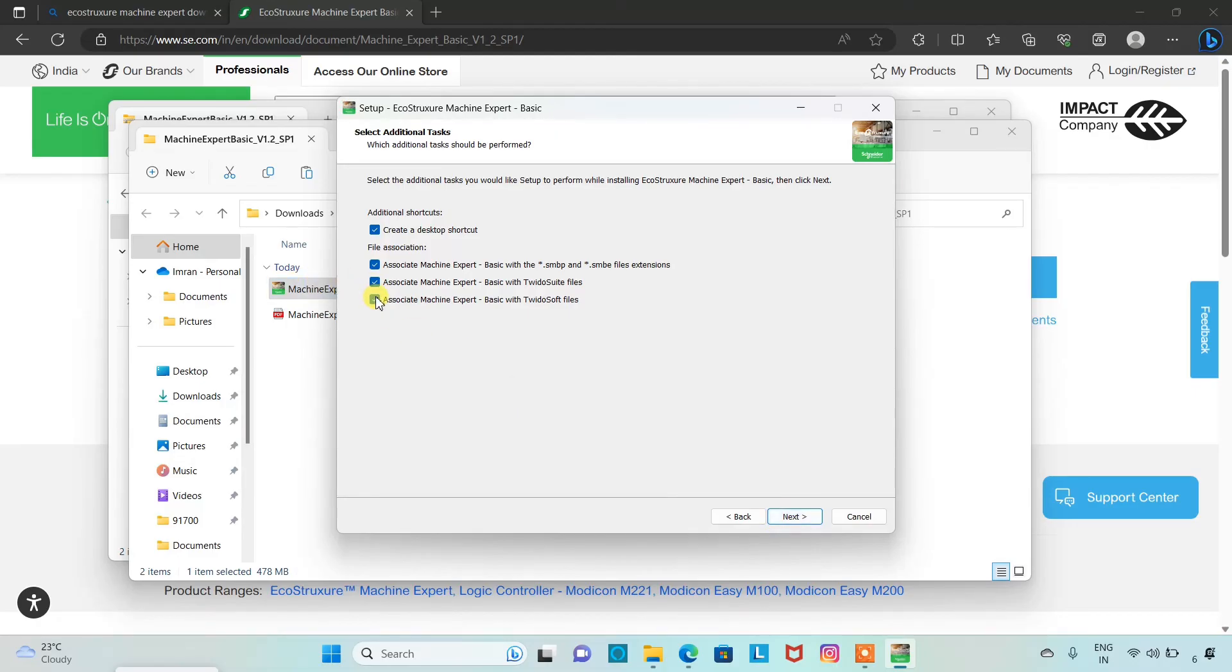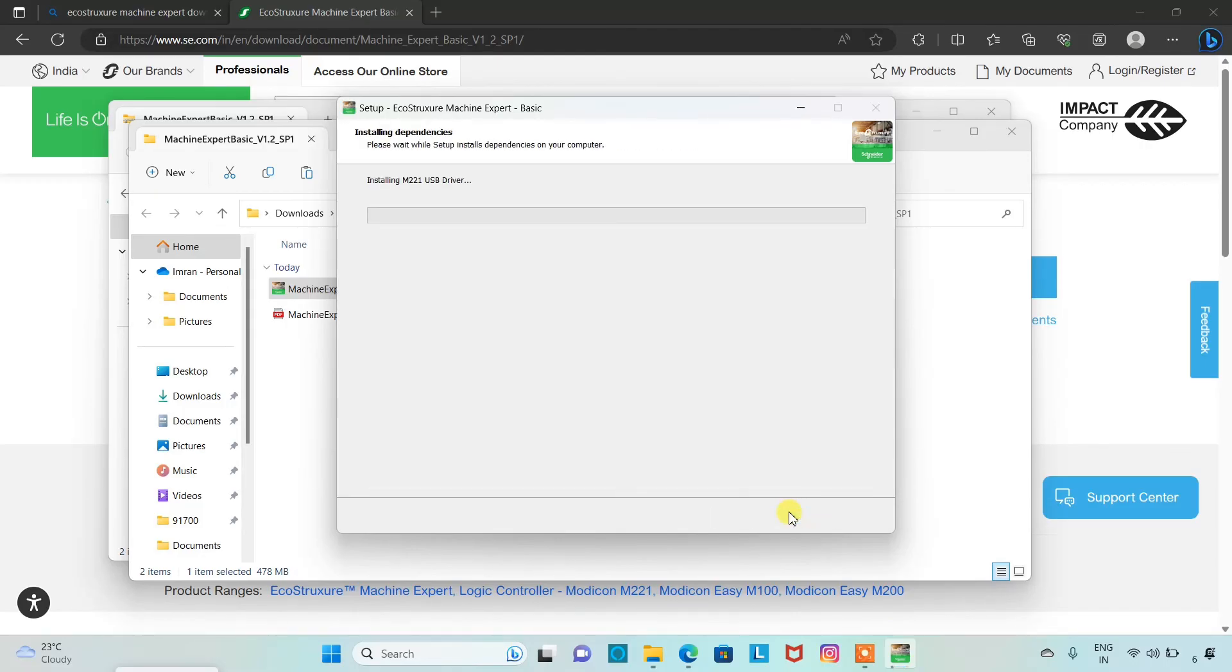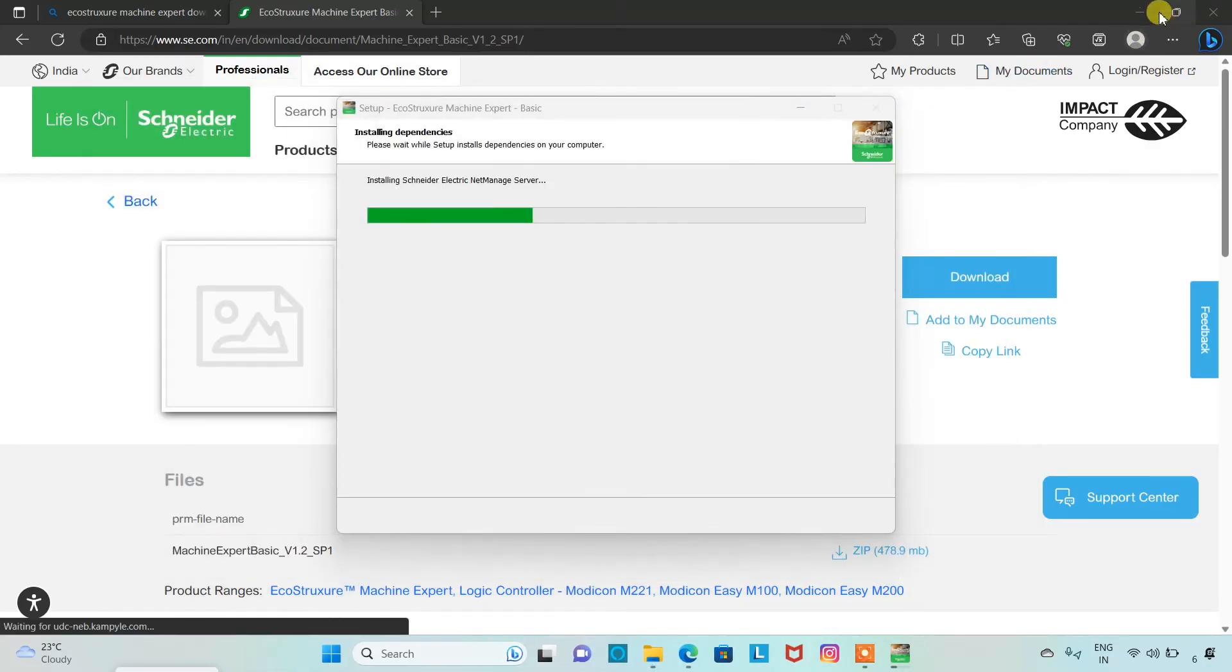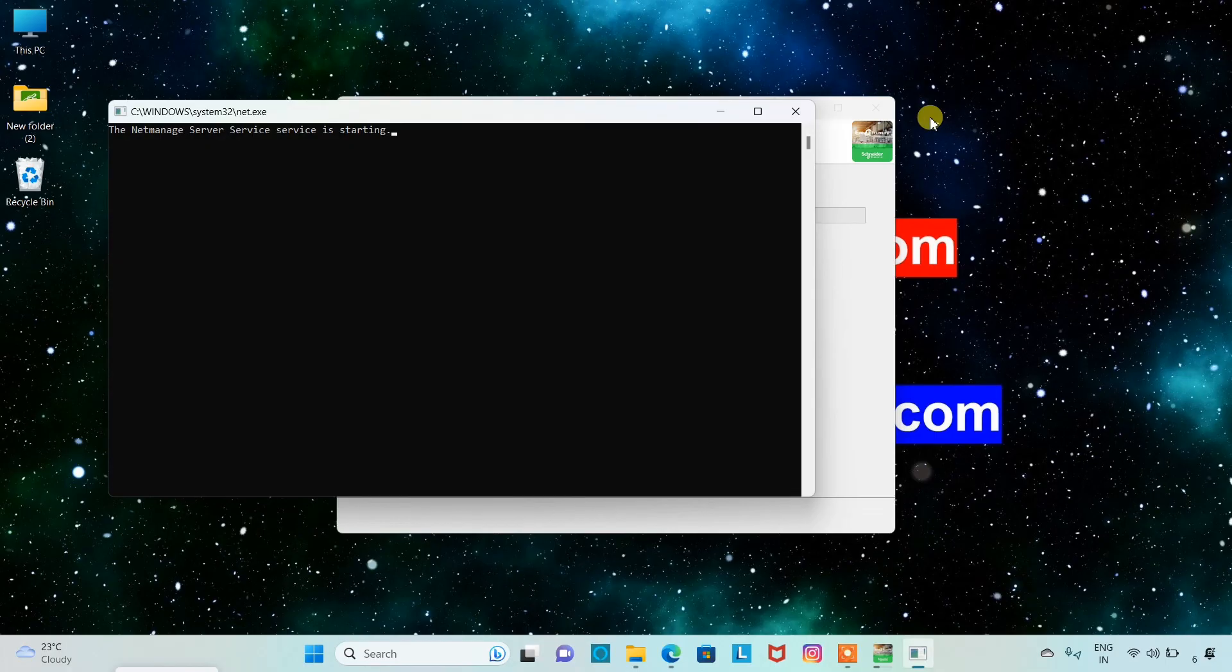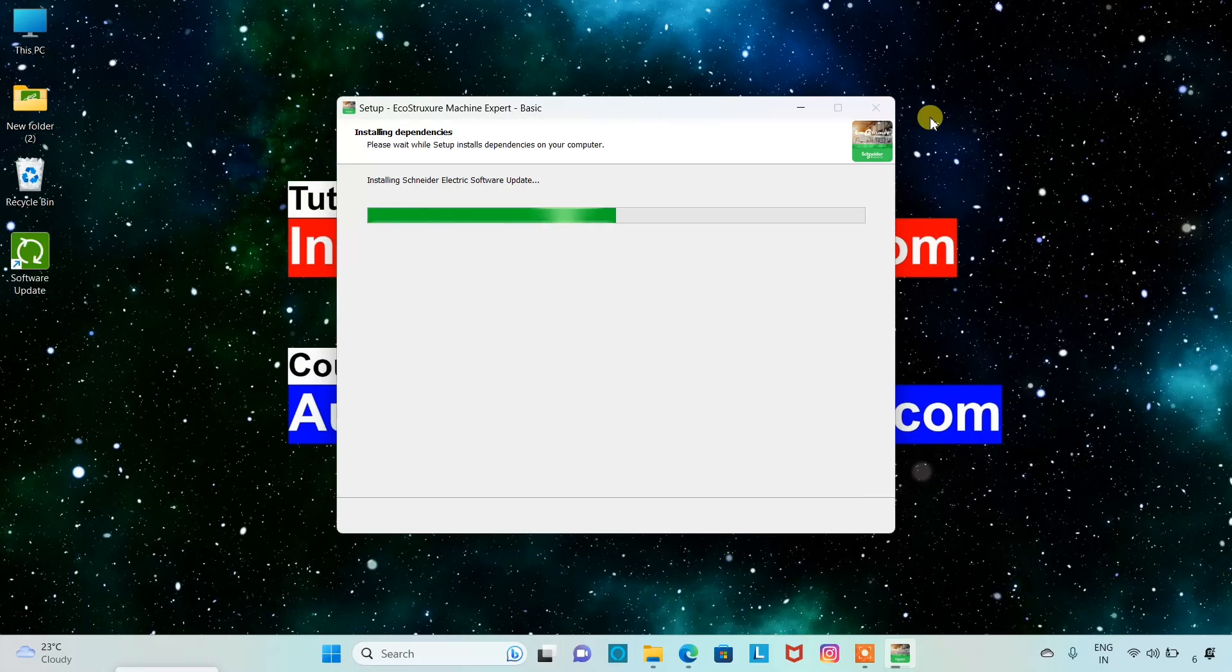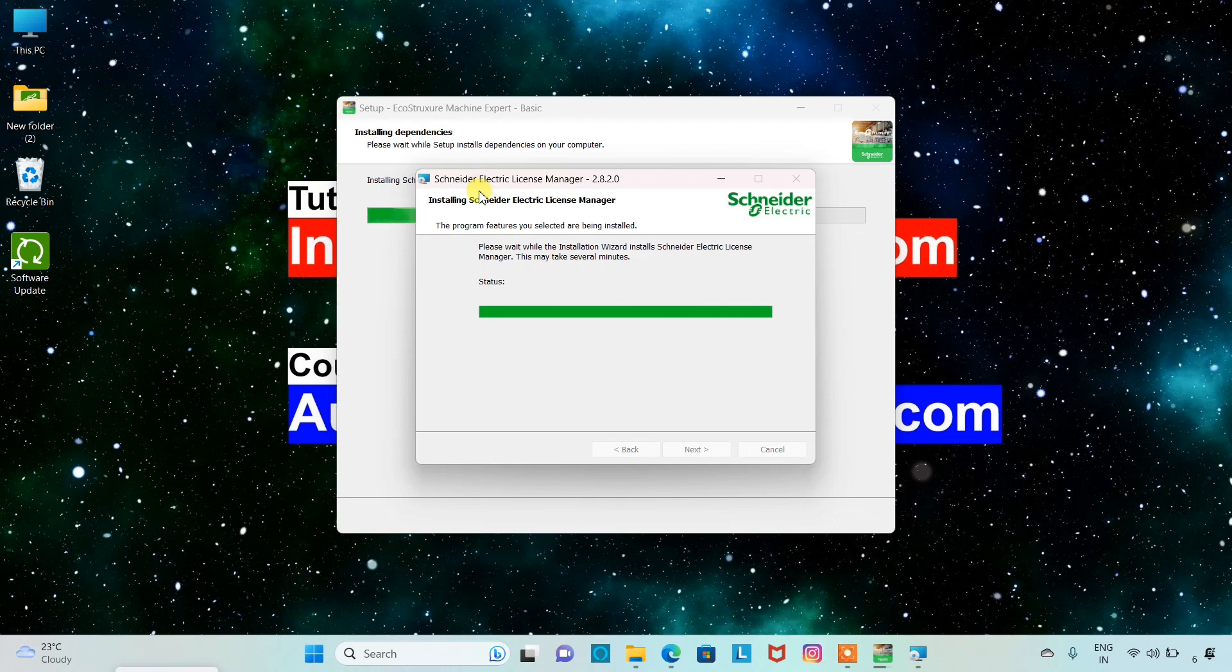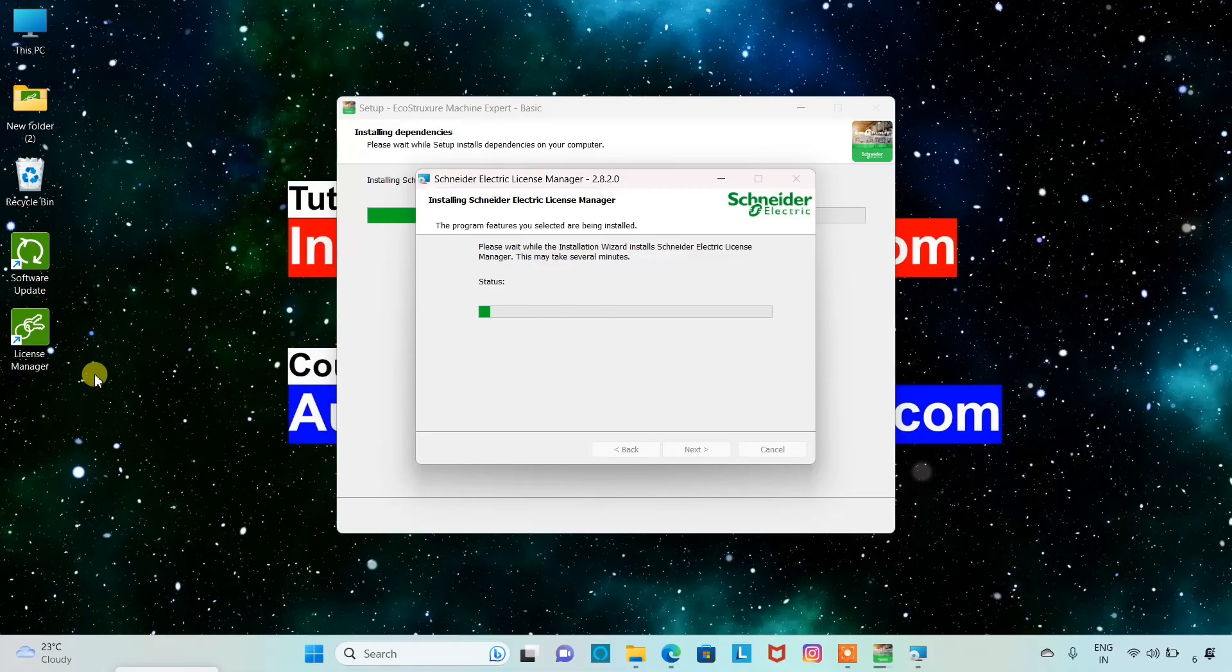Next, please select these two options as well during installation, then next, and click on install. The installing dependencies. We will wait while setup installs on your computer. We will minimize these windows. The software update application has been installed. Now Schneider Electrical License Manager is installing. The License Manager application is installed.